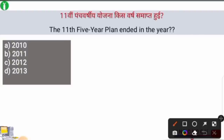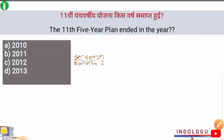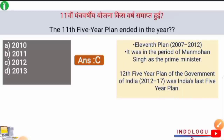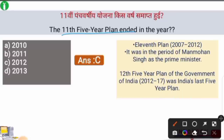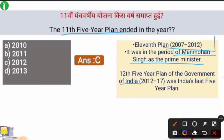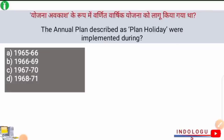Next question: The Eleventh Five Year Plan ended in which year? The right answer is option C — 2012. The Eleventh Five Year Plan's duration was 2007 to 2012, during the period of Manmohan Singh as Prime Minister and chairman of the Planning Commission. The Twelfth Five Year Plan ran from 2012 to 2017 and was India's last — and an incomplete — Five Year Plan.